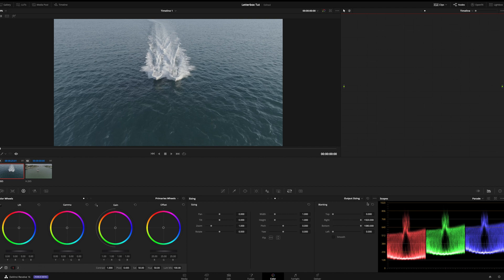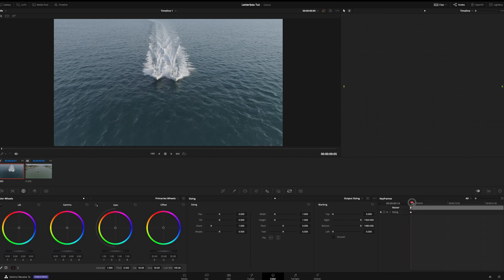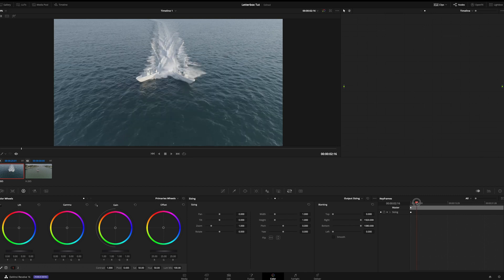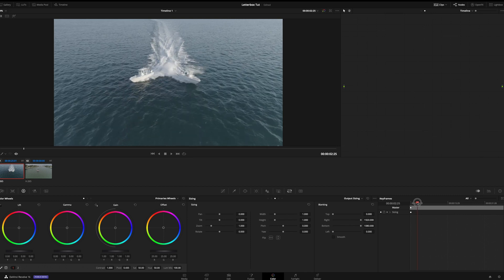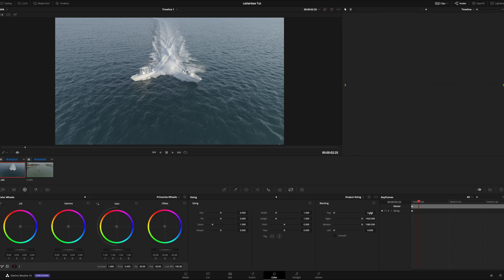Now, we don't, we want to have them ease in. So we're going to go over here to the keyframes. And we're going to decide that right about there is where we want it to have the cinematic bars, the letterboxing, the 2.35, 2.39, call it however you want. So in order to do that, we do actually have to do a little math.